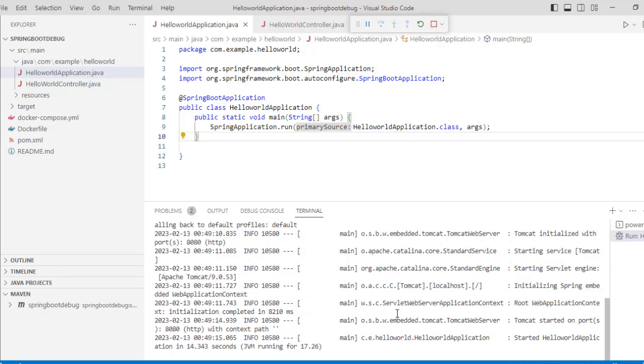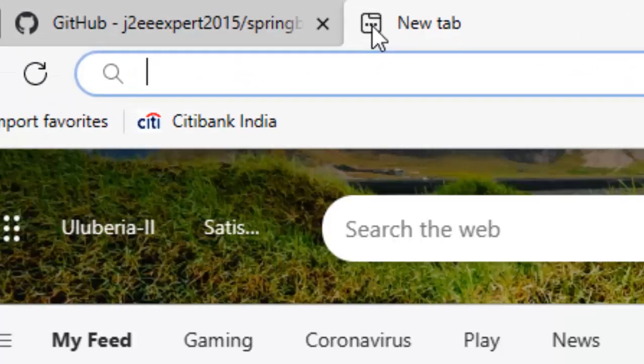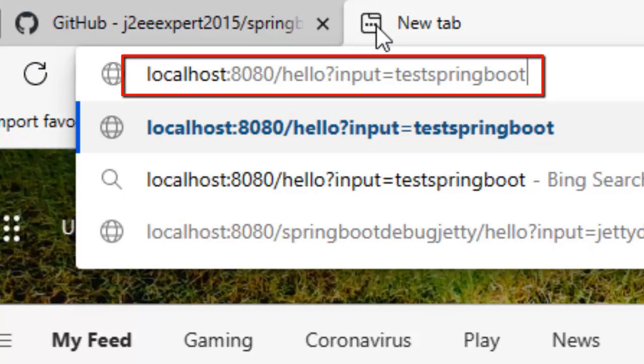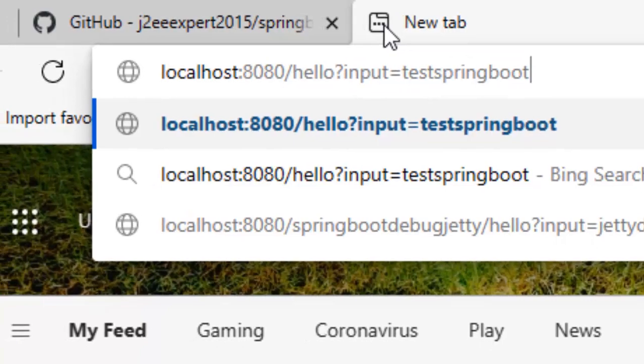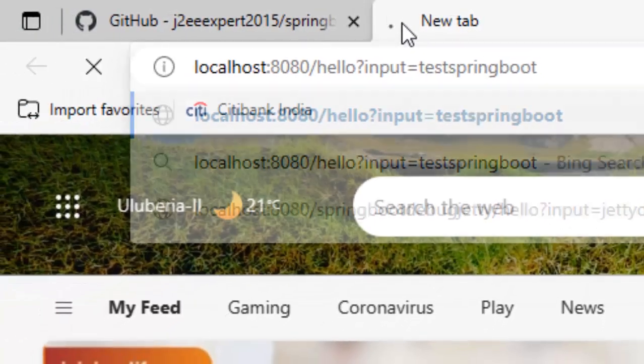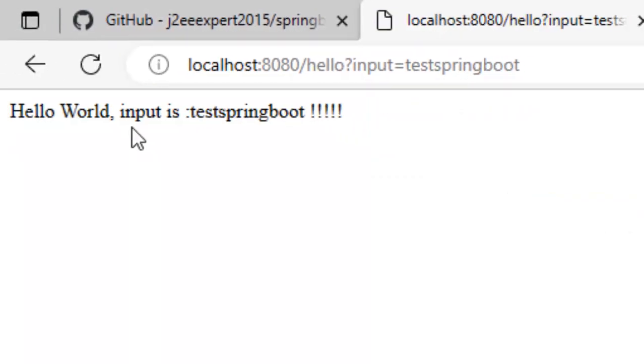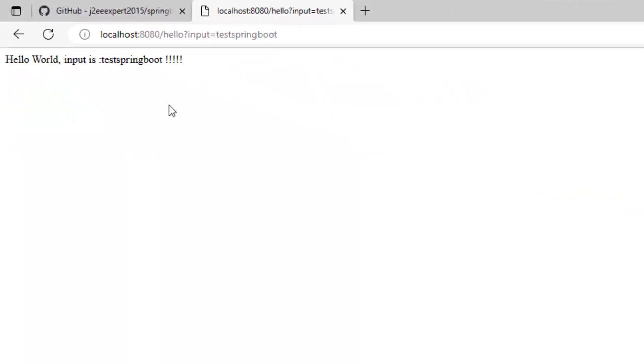Let me go to the browser and here I have to hit the application URL. I am just using the common URL localhost:8080 then /hello which means the second method I am going to use and I am passing the input as test Spring Boot. Press enter. So I am getting the output from the application.